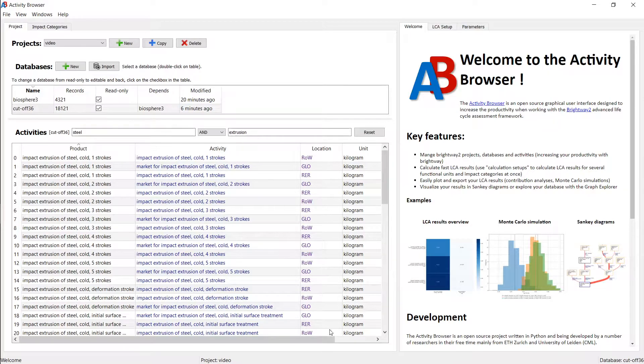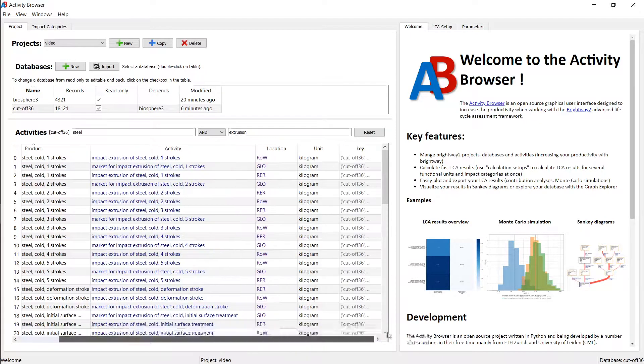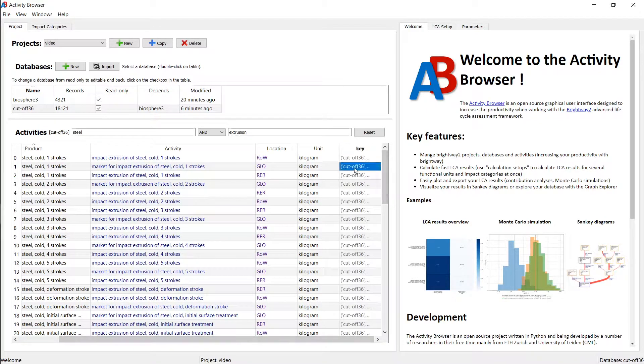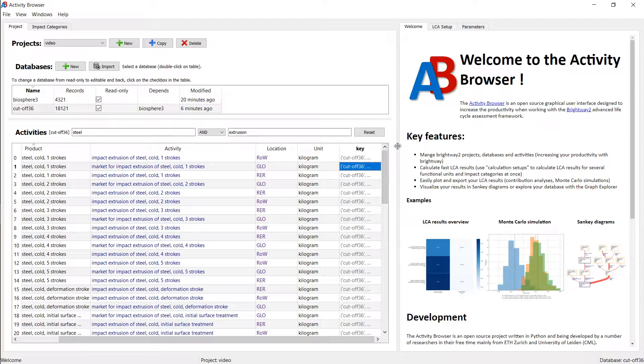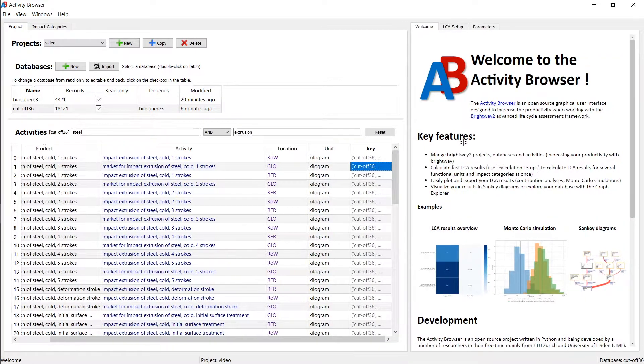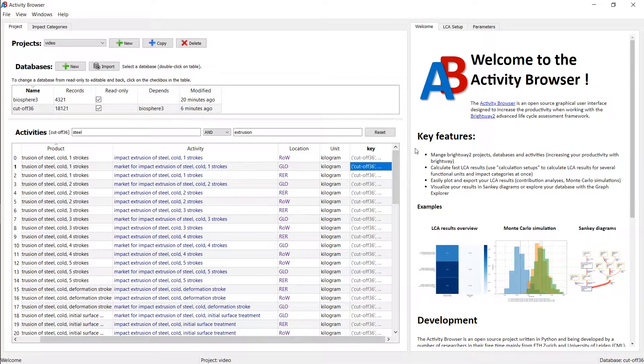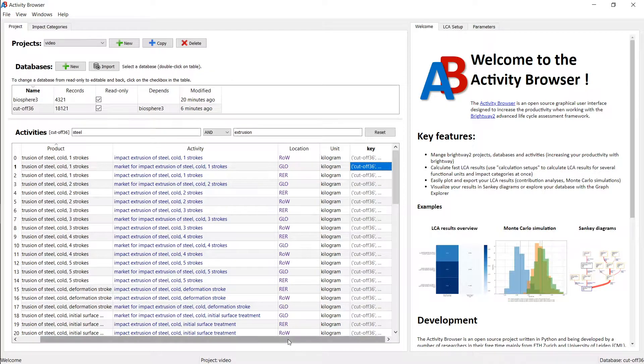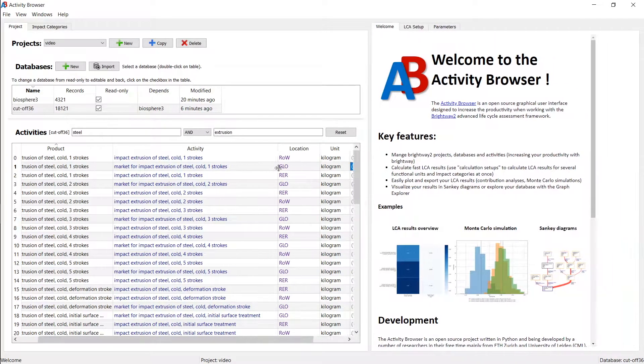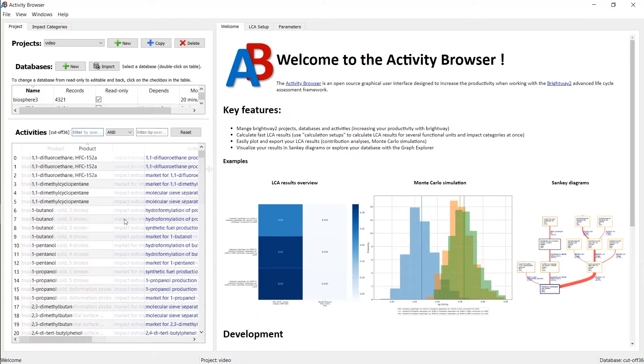You can look at the location. And you can also get the key, which is a Brightway thing. You can copy paste that and then use it in your code if you like. All right. So let's make this small again.